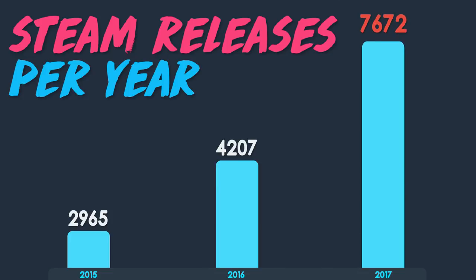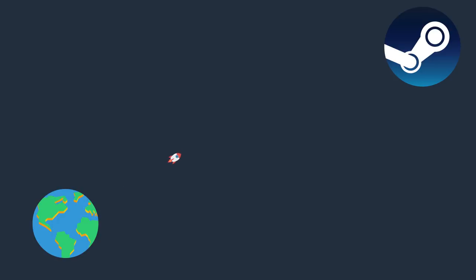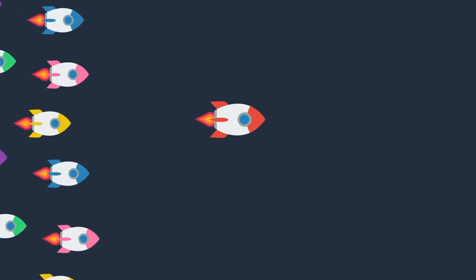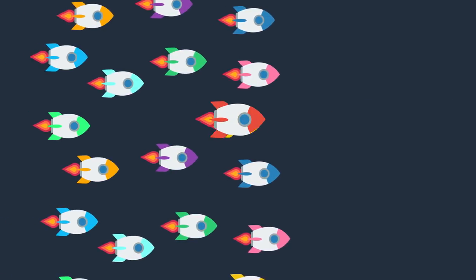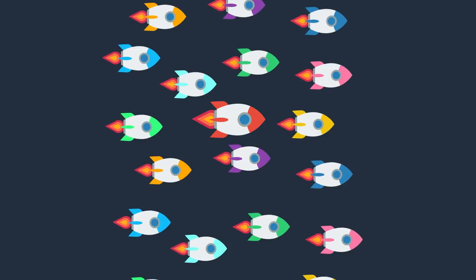That's an average of 21 games per day, with a four times increase over the previous year. So no matter what day you launch your game, you'll be up against at least 20 other games on your launch day and over a hundred games during your launch week.